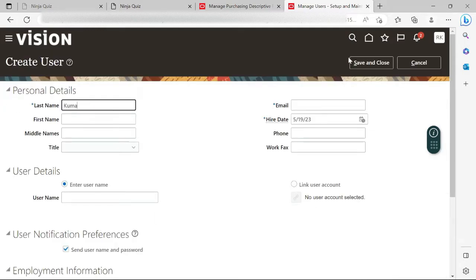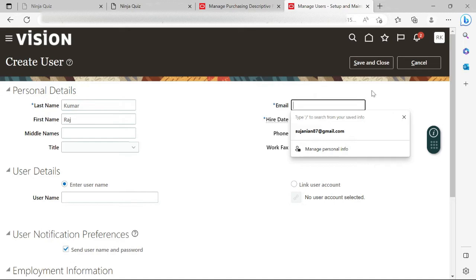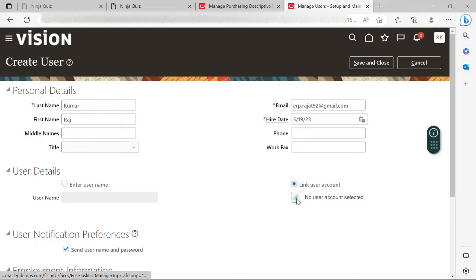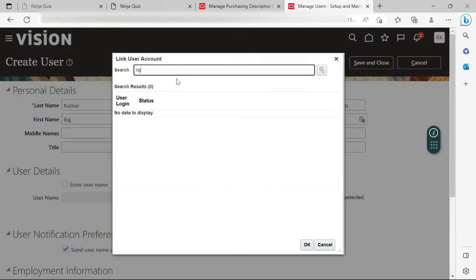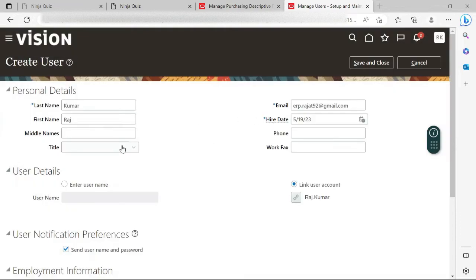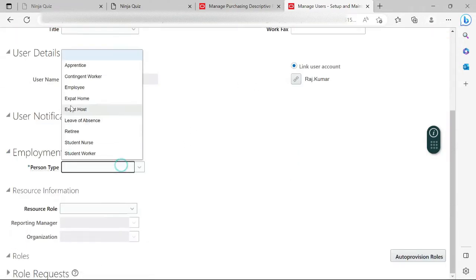My last name is Kumar, first name is Raj, email is this one, and this is my hire date. Since the user already exists, I'll click on Link User Account. Once I click on Link User Account, this chain sign will become active. Let me search for Raj — I can see there are two users. I will select Raj Kumar and click OK. Now this person type is an employee.